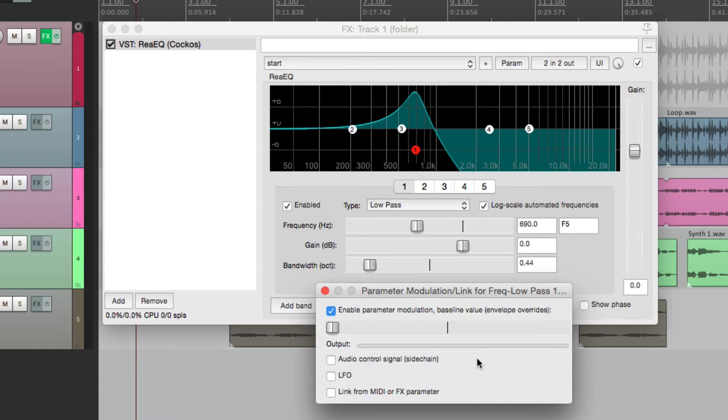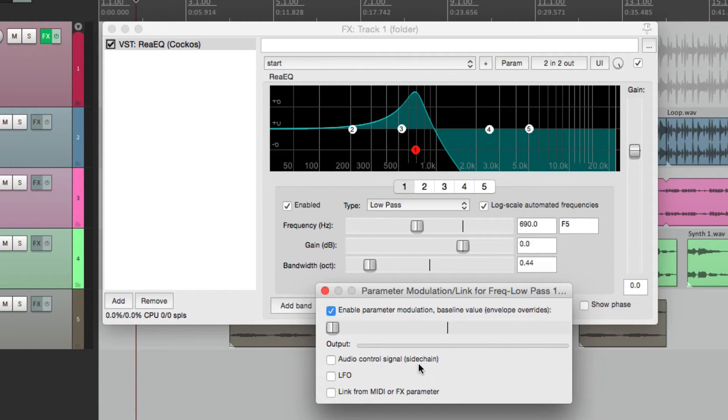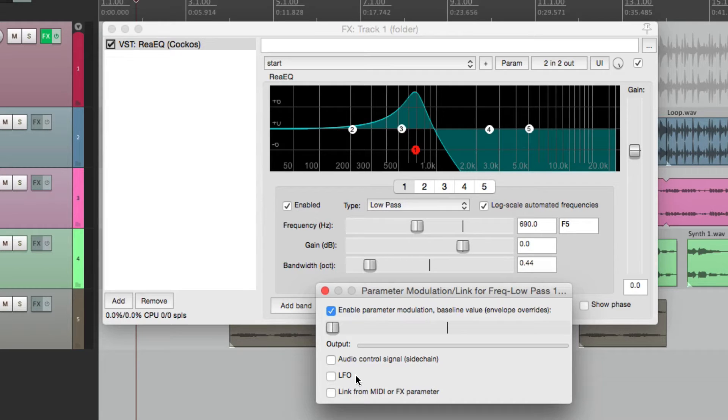Now there's three options or three different ways to use parameter modulation in Reaper. In this video, I'm going to show you the first way, which is using an audio control signal or using audio to control the modulation. I'll show you the other two ways in the next two videos.